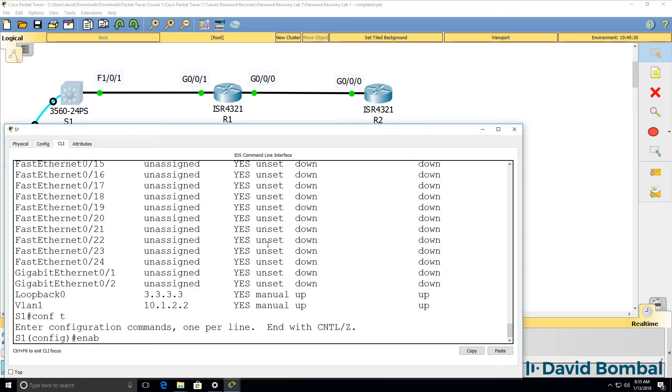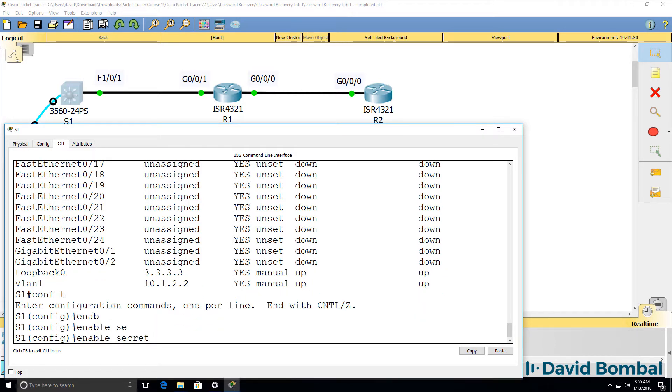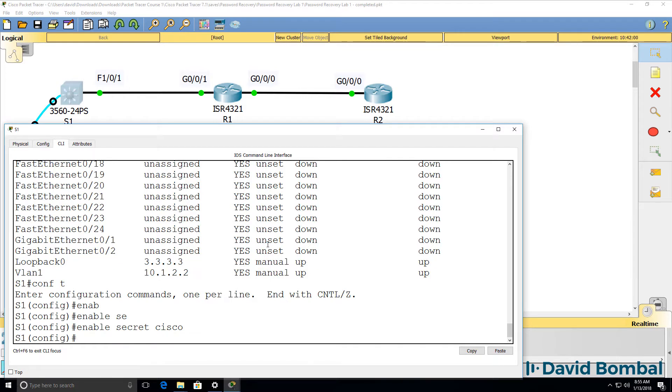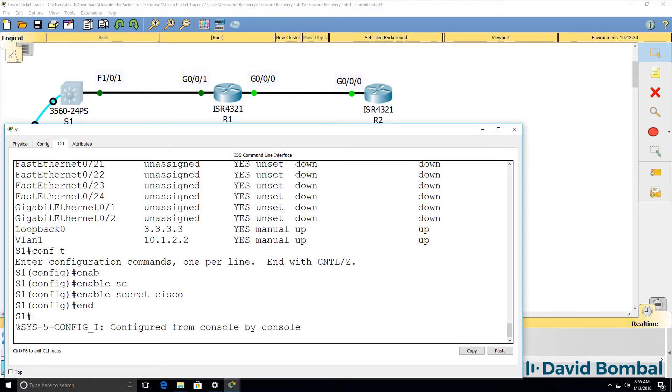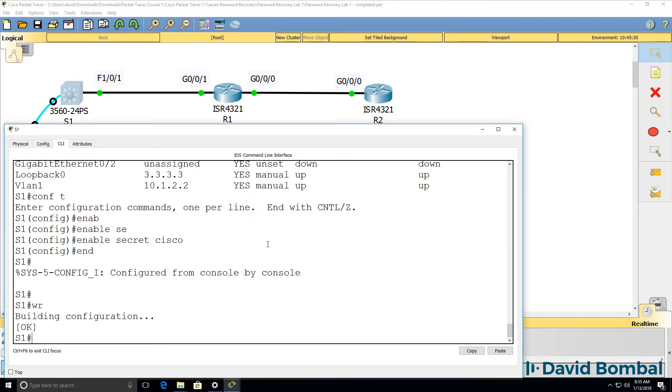But I mustn't forget the most important piece, which is to set the secret password of the switch. Enable secret Cisco. Save the configuration.